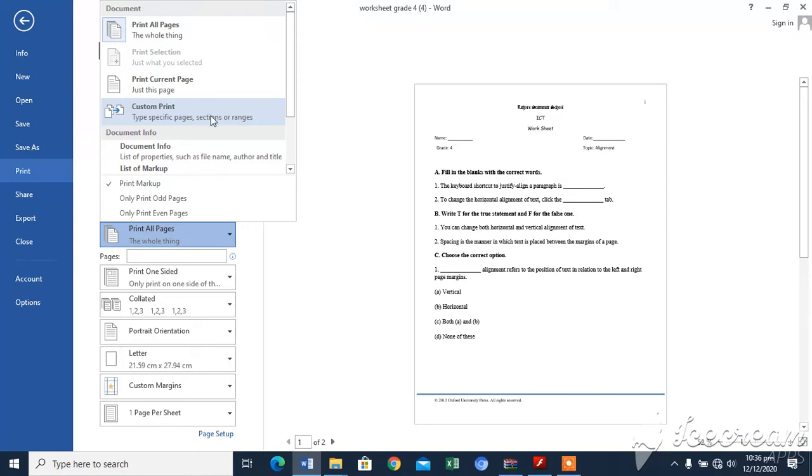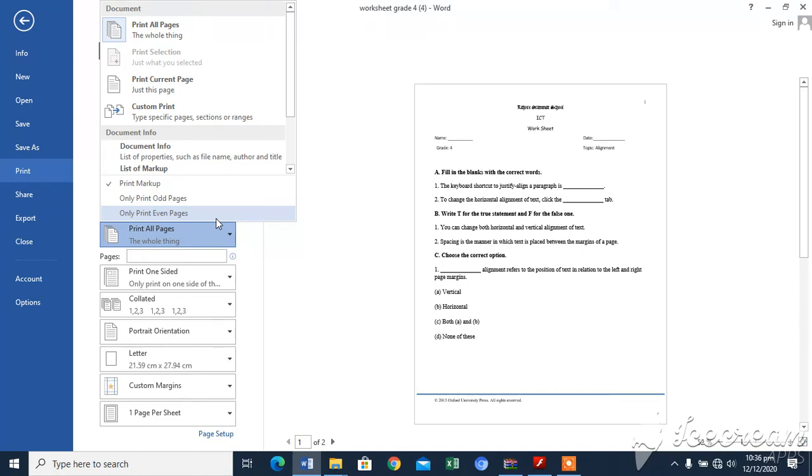Only print odd pages, only print even pages. You can also print only odd number or even number pages.